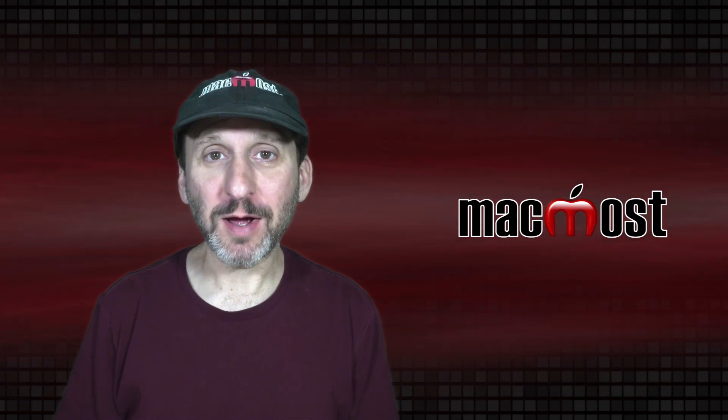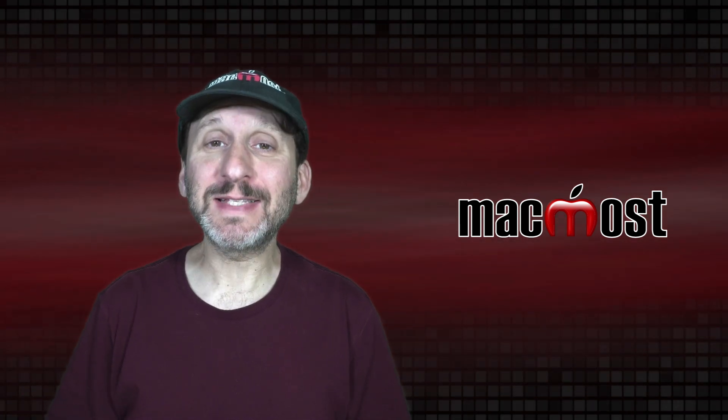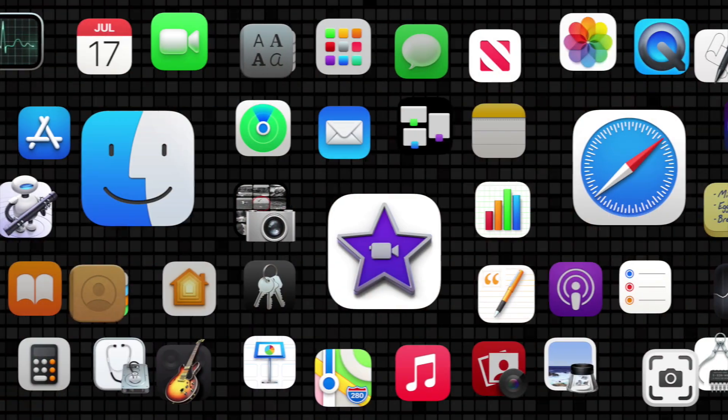Hi, this is Gary with MacMost.com. Today let me show you how to add sound effects in iMovie.